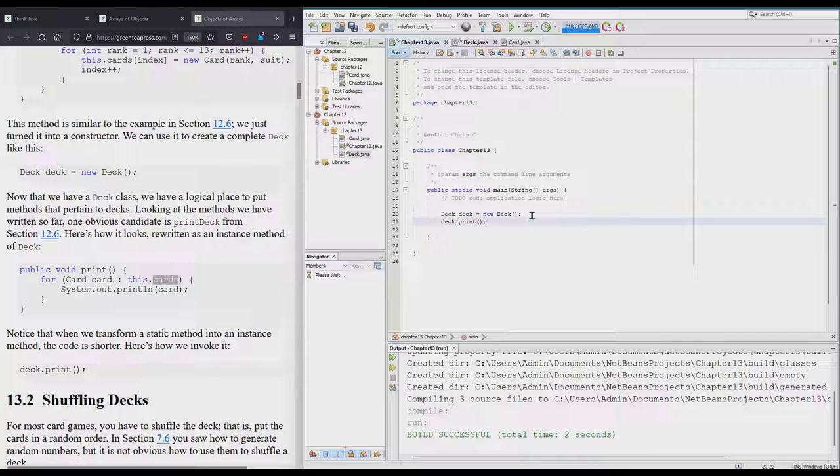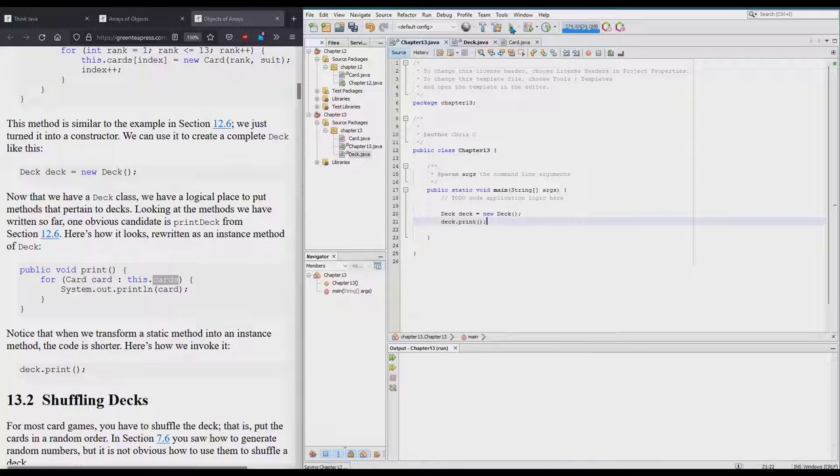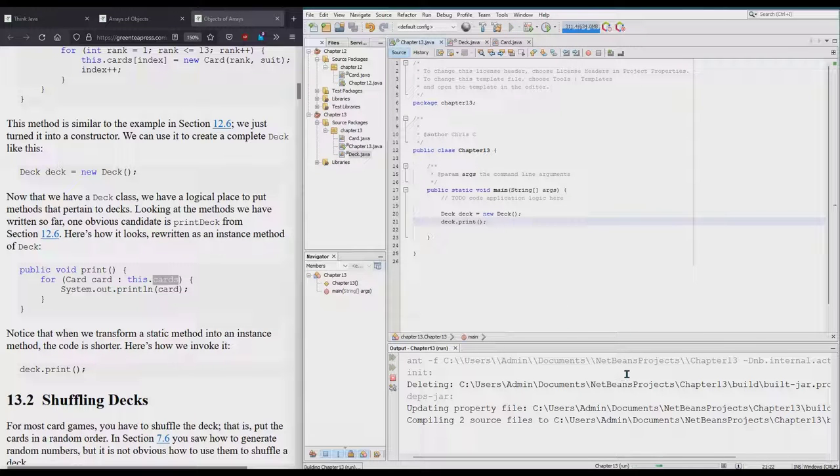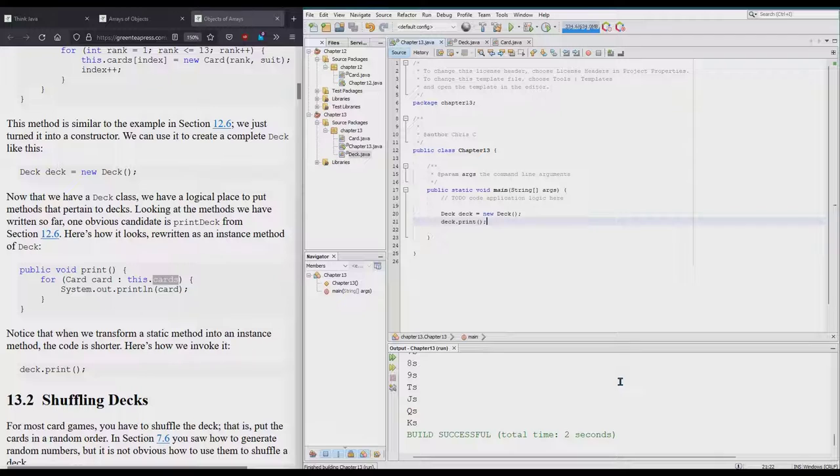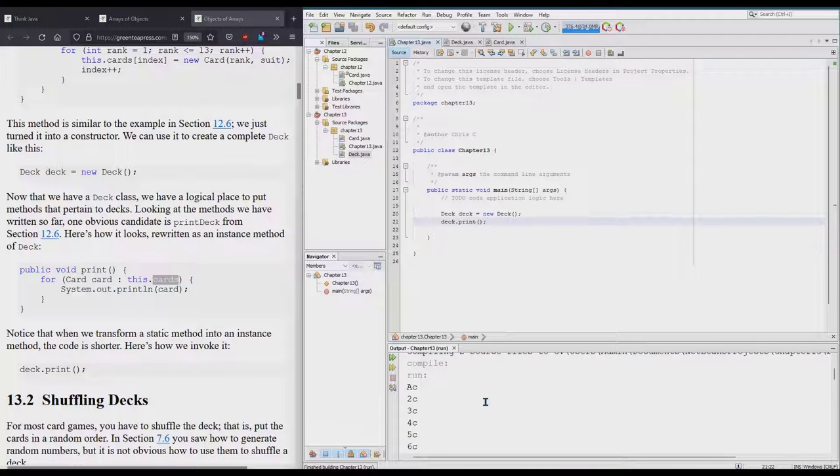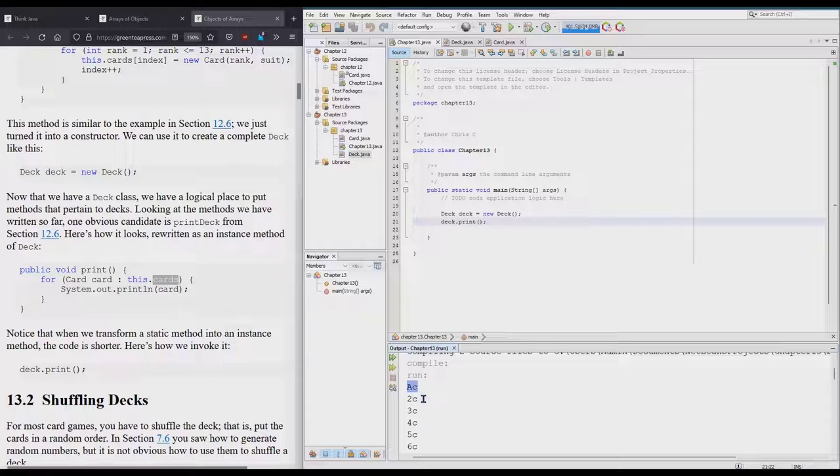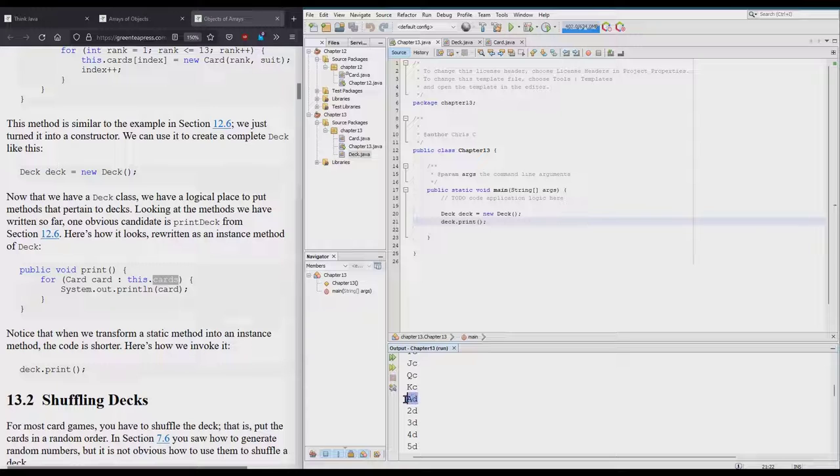Now it should print out that Deck. It should be in the order it was constructed. You can see my modified print statement: Ace of Clubs, Two of Clubs, Three of Clubs, Four of Clubs, King of Clubs, then it goes to Ace of Diamonds, Two of Diamonds, etc.